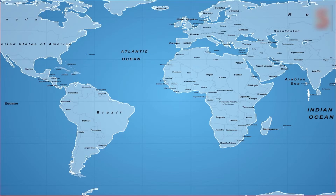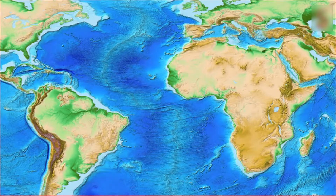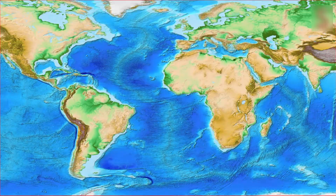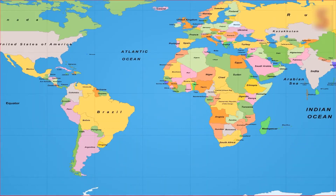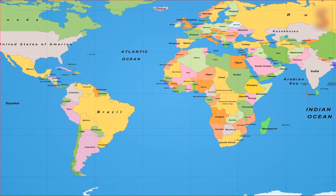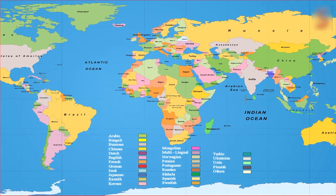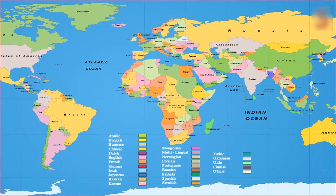Maps help us in understanding the location of places, the distances, the climatic conditions and so on. Different kinds of maps convey different kinds of information about the various kinds of landforms and places.